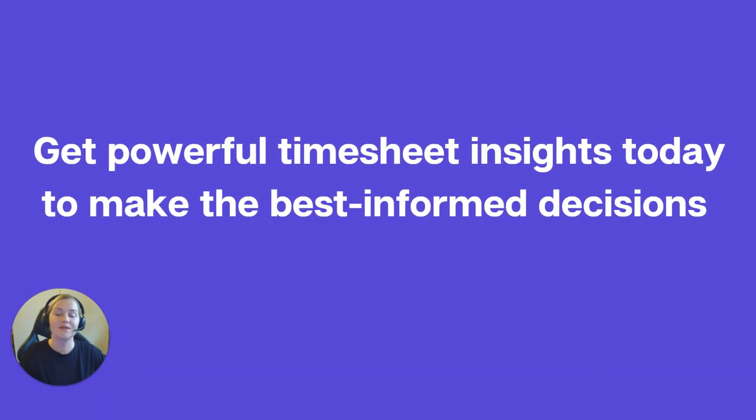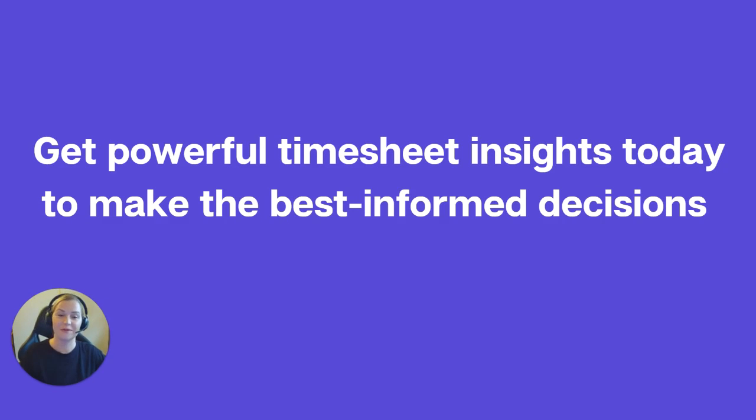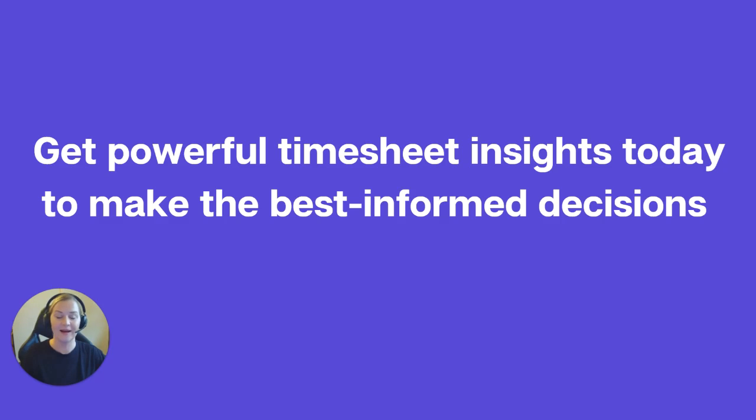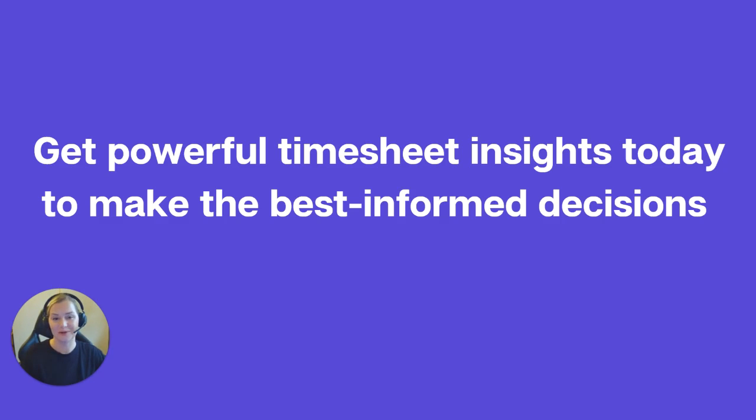So just to quickly recap what we've covered today. How to view, filter, and group data in the timesheet tab. How to compare time actuals versus estimates. How to use reports for billing. How to view and manage your team's time using outliers and email notifications, and how to save your Clockwork reports.